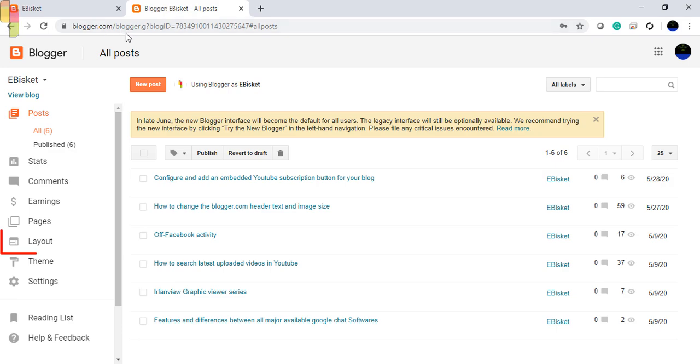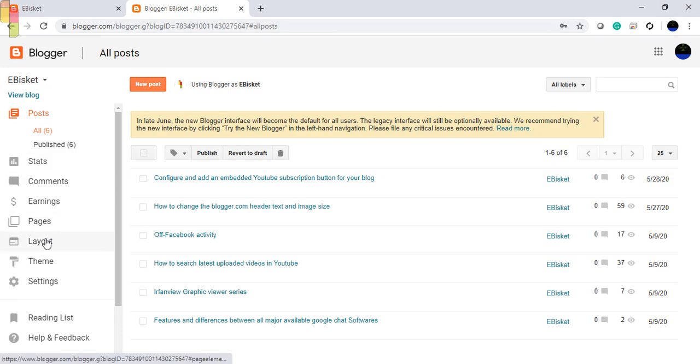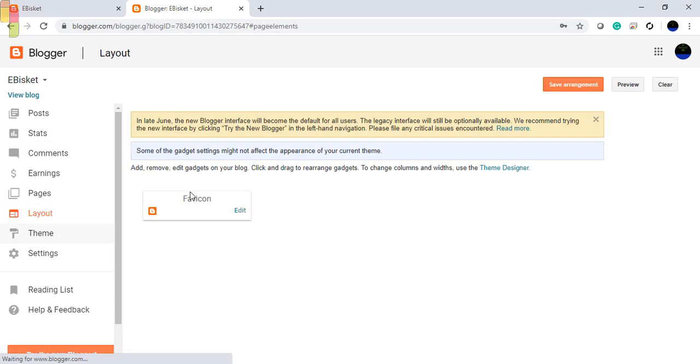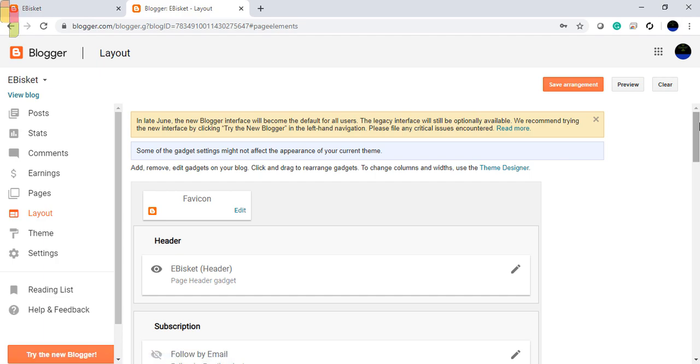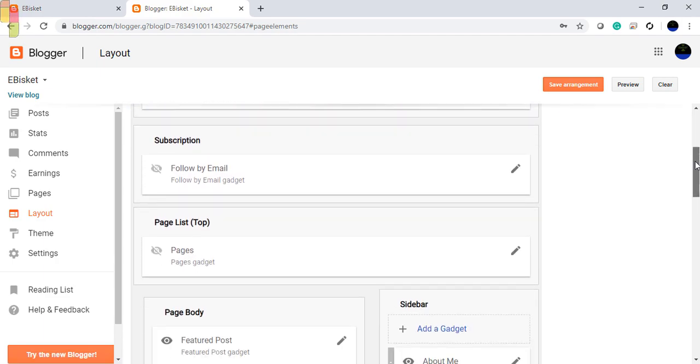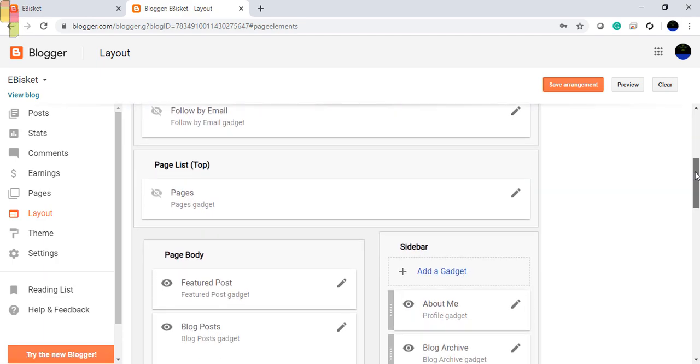First, make sure the settings are proper in the blogger. Go to layout, then blog posts, under page body.